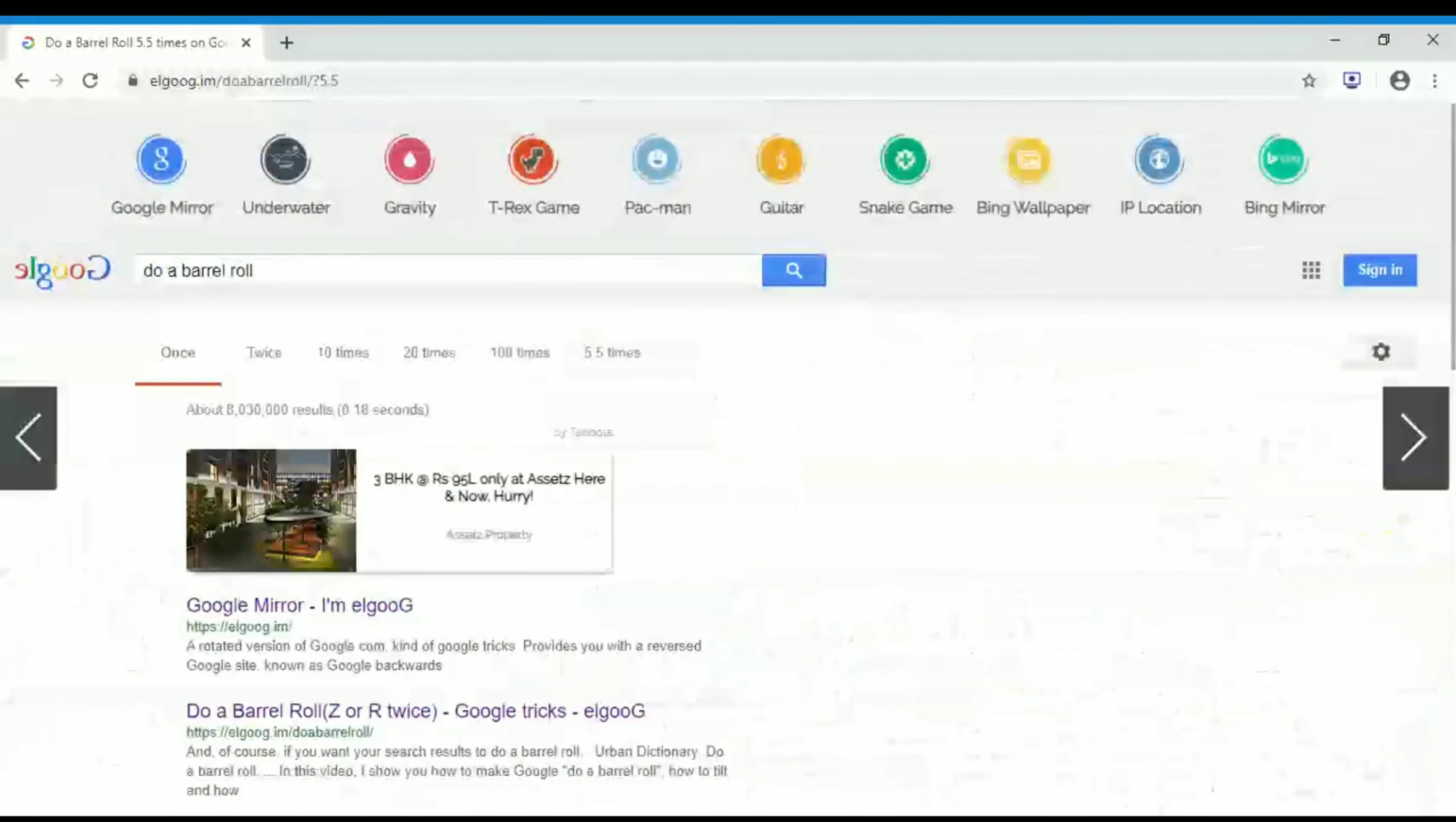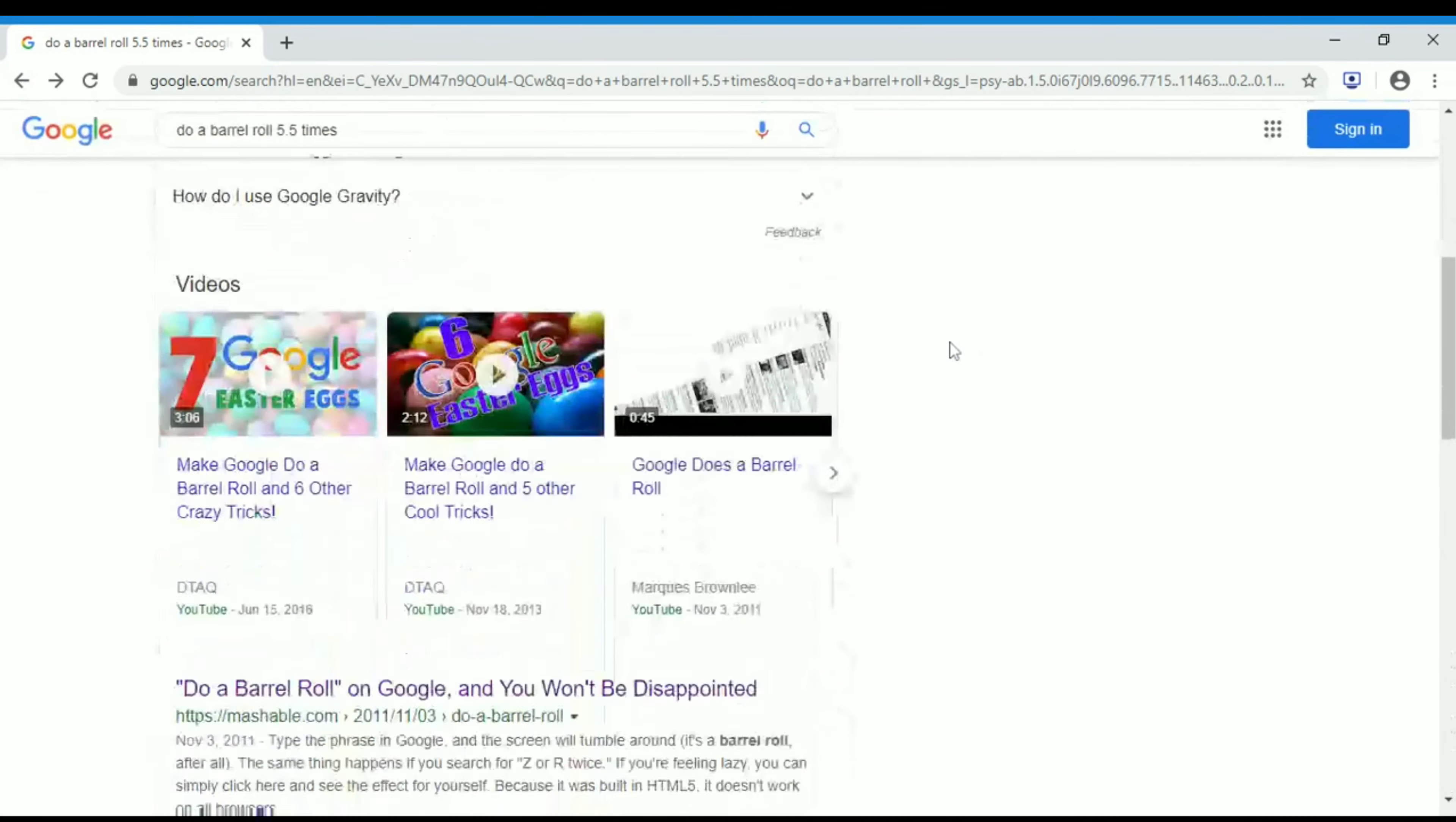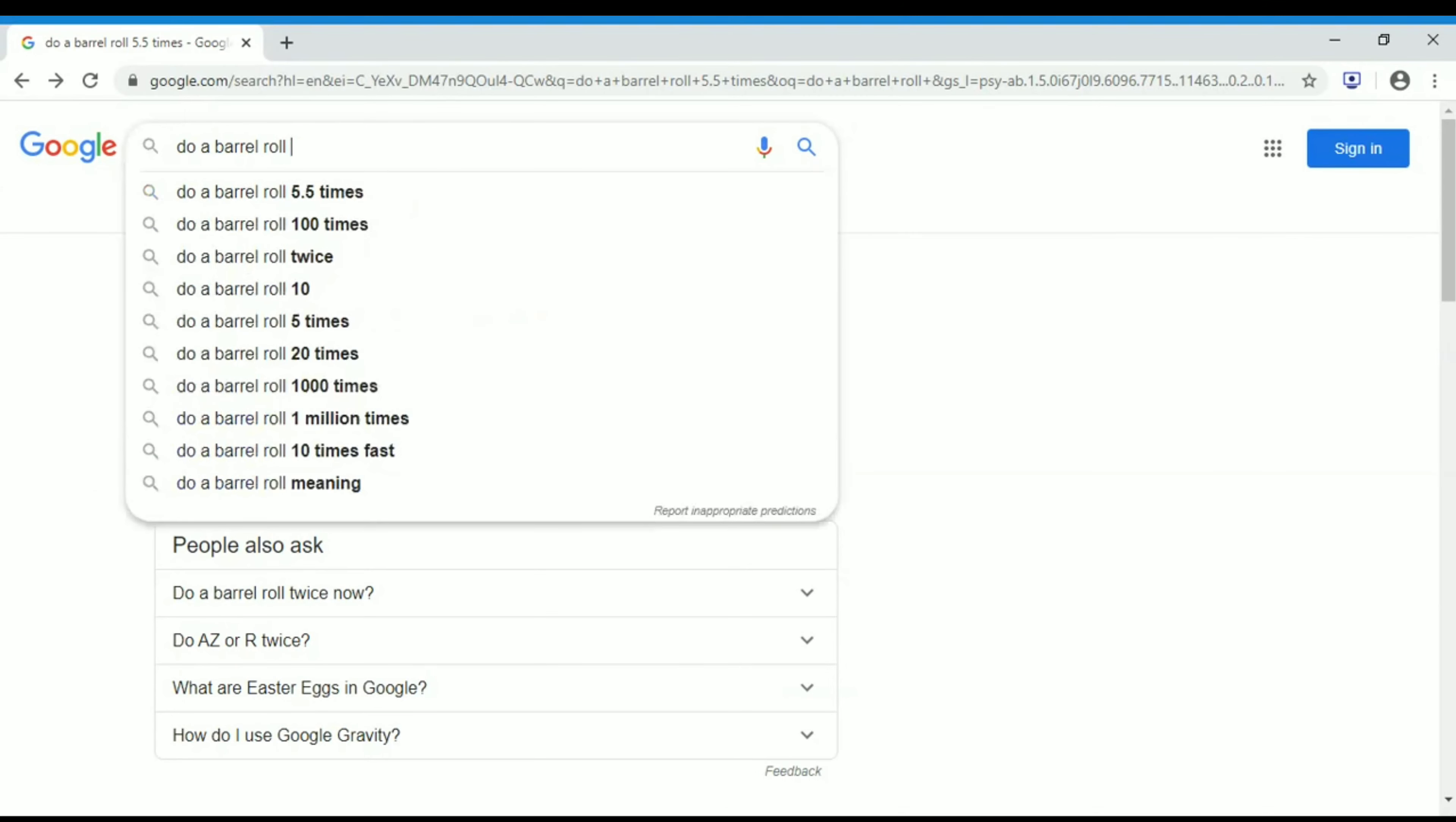So this is what I have seen in Google. I found it fantastic. Let us see one more time: do a barrel roll 20 times, thousand times is also there, 1 million times, 10 times fast. Like this you will get many times.